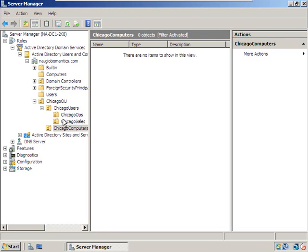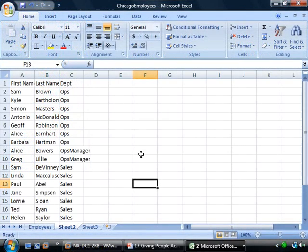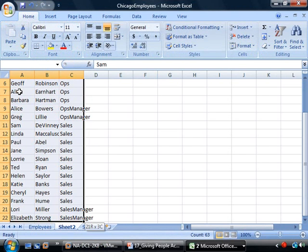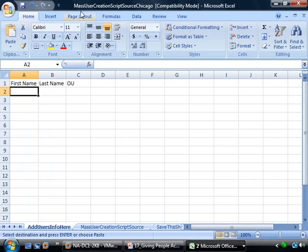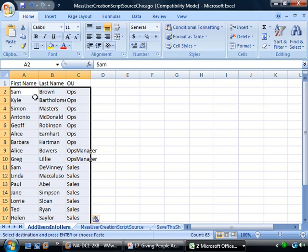Now that we have our organizational units in place, let's bounce over to Excel. We need to create the user script using the names Hank sent us. Let's go back to Client 1 and create those real quick. Here's our Chicago employees list — let's select these and copy and paste them into the mass user creation script source for Chicago.